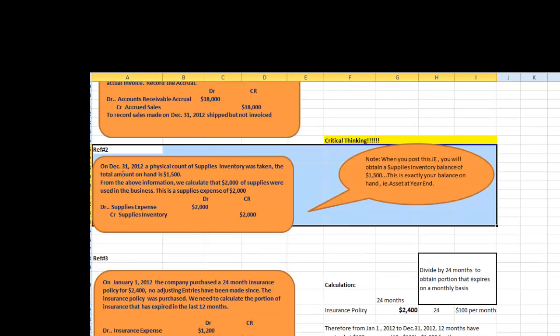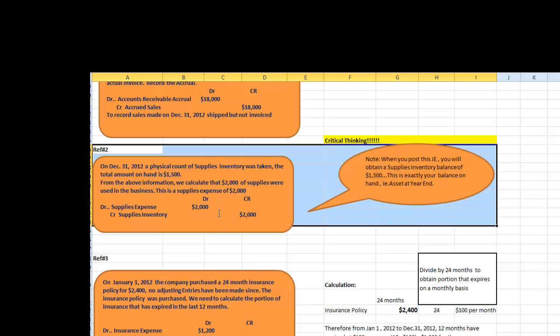Therefore, on December 31st, 2012, a physical count of supplies inventory was taken. Total amount on hand is $1,500. From the above information, we calculate that $2,000 supplies were used in the business. This is supplies expense of $2,000 and the journal entry is debit supplies expense, $2,000, credit supplies inventory. This journal entry will also be posted to the above worksheet.